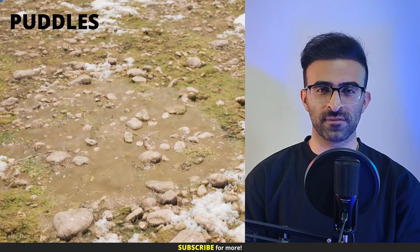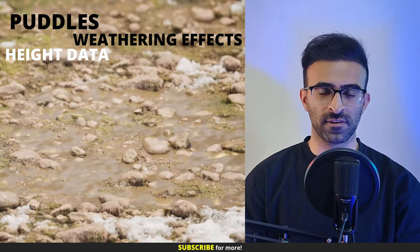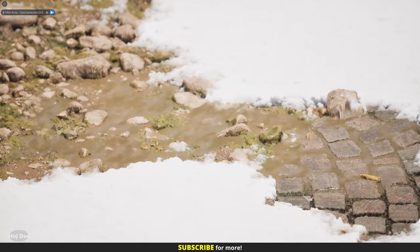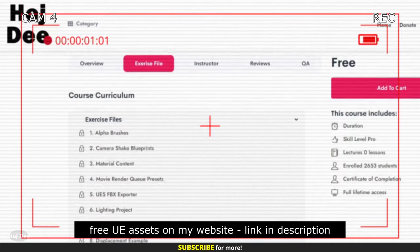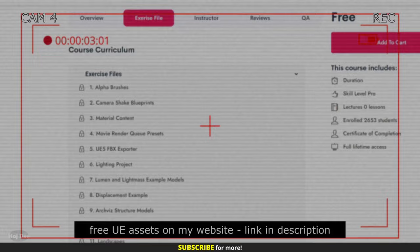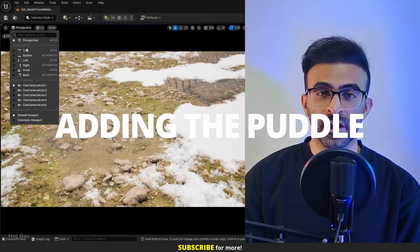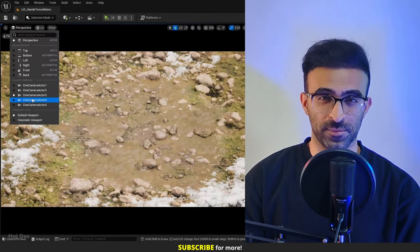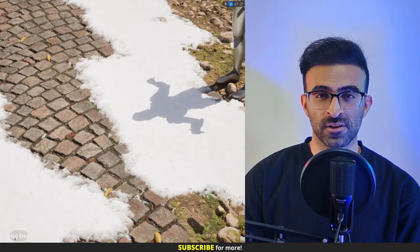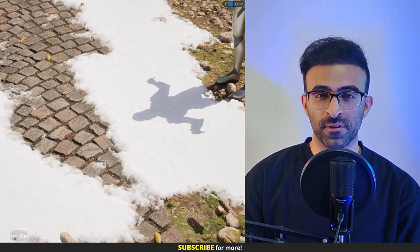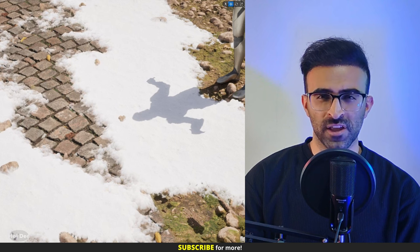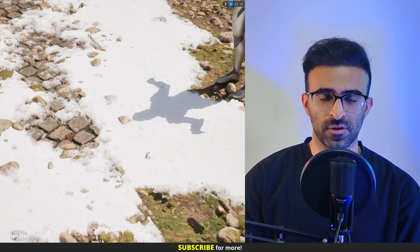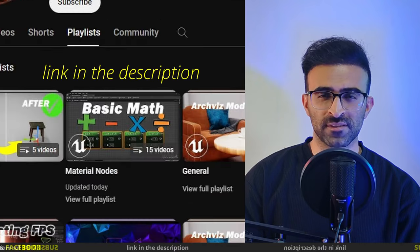This video is about adding puddles and weathering effects based on height data and vertex color. You can download the project file on my Patreon — the link is in the description. I'm going to add the puddles on top of the material we created in the previous video, so I recommend you watch that too. If you're not familiar with any of the nodes I use, check out the material nodes playlist on my channel.